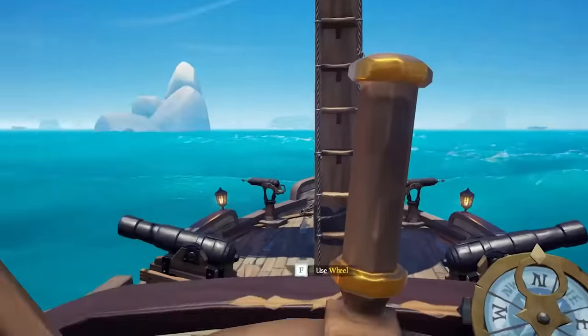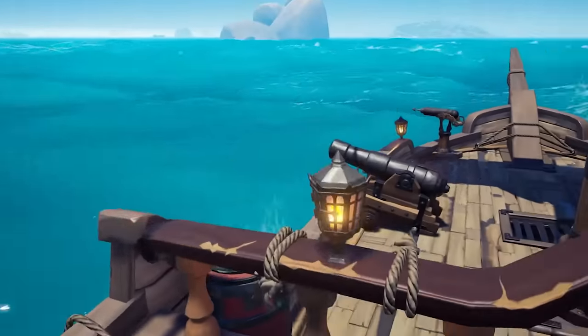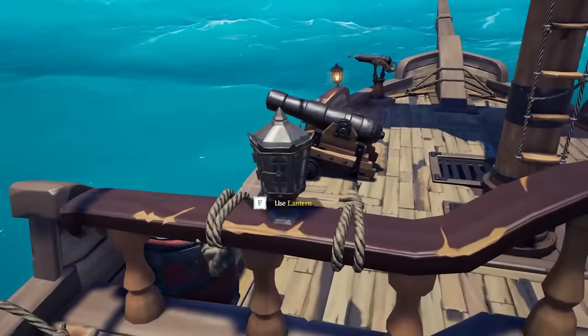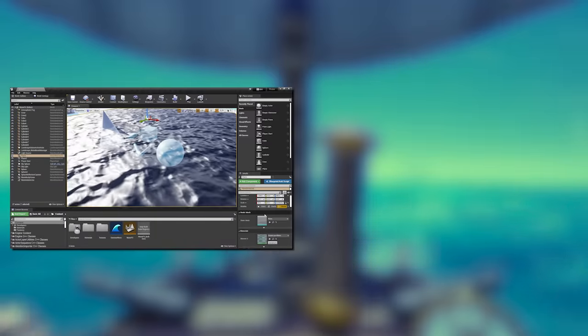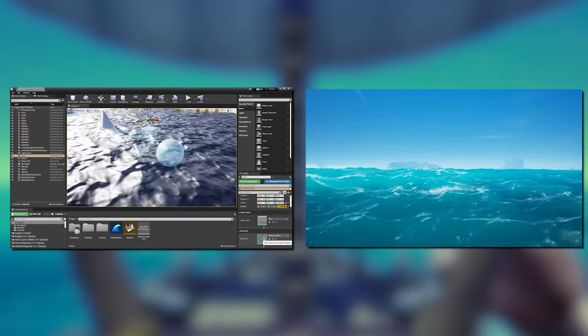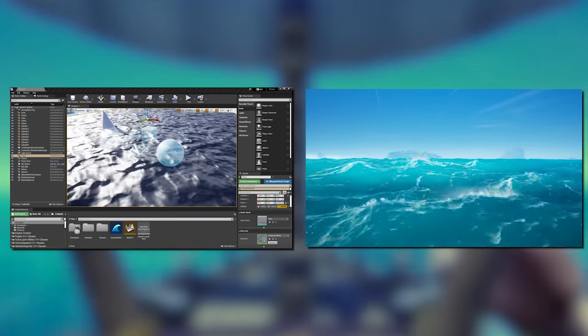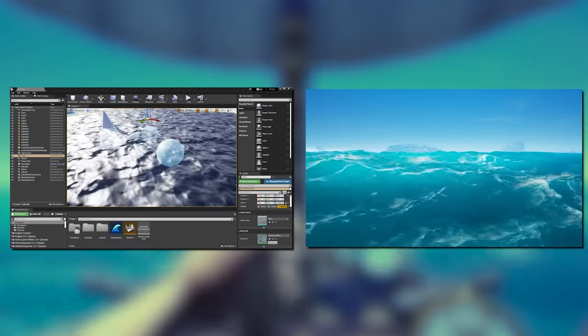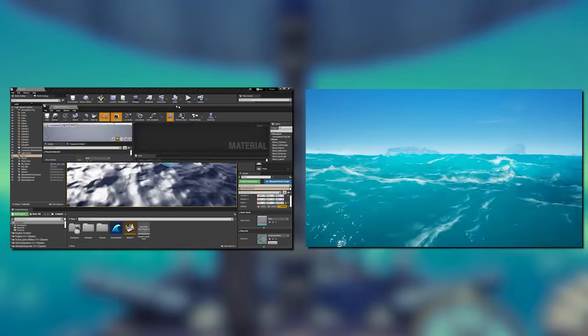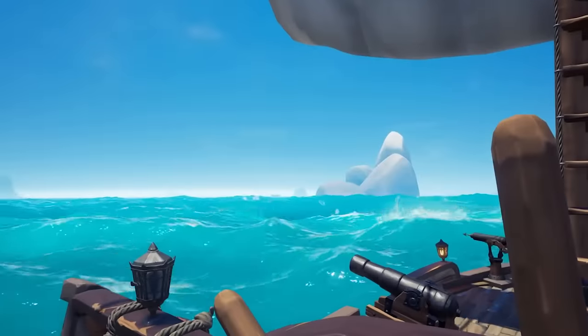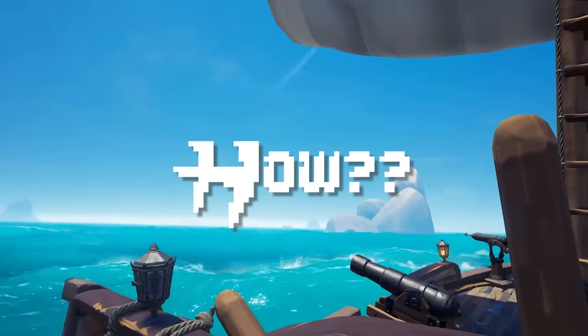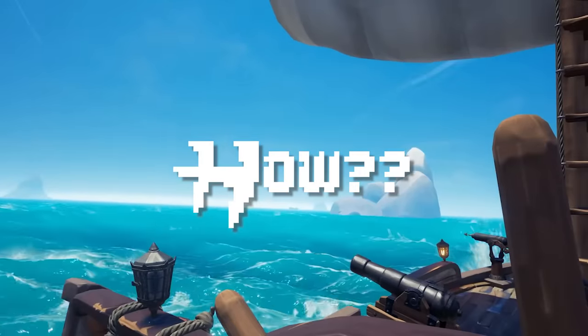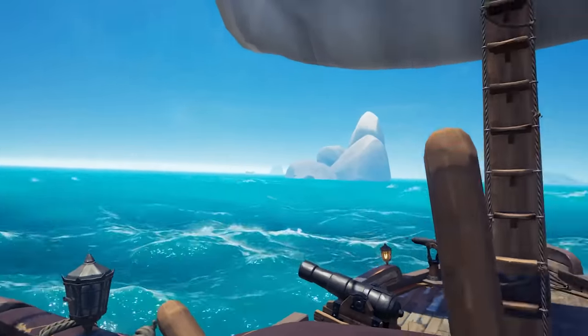And while we can see that happening on the surface of the water of Sea of Thieves, these waves are much more different than these waves. It's clear that there's no animation happening to the water whatsoever. So I started to wonder, how is this being done in Sea of Thieves?